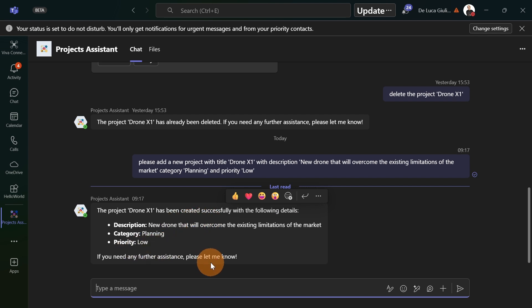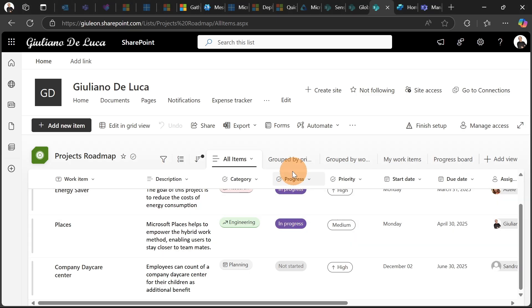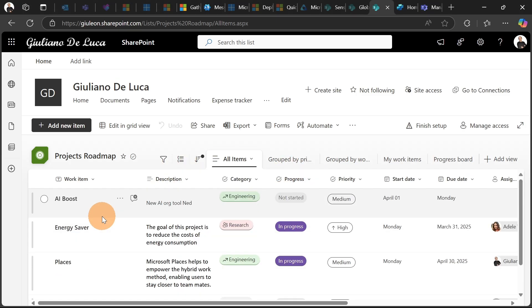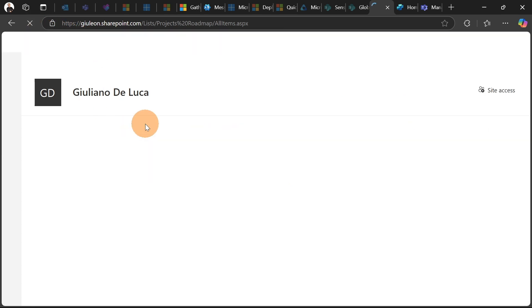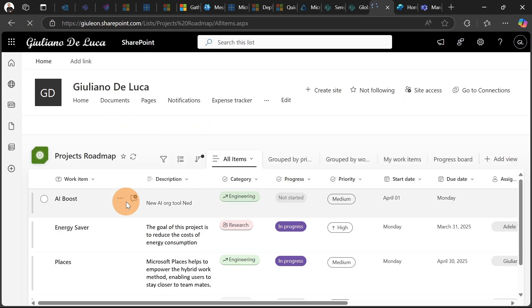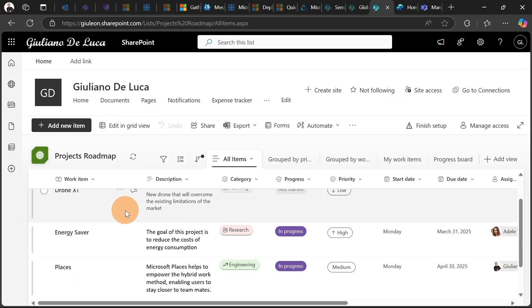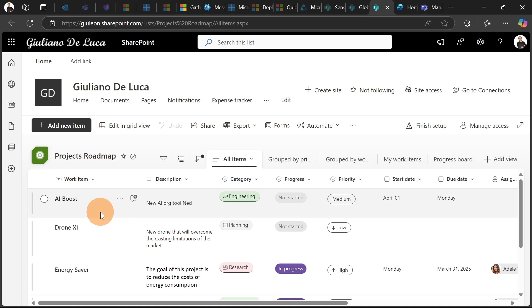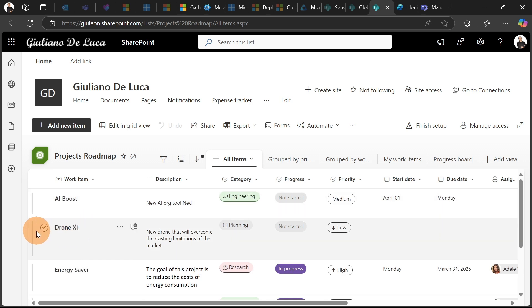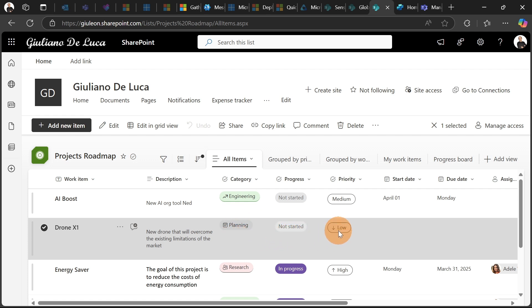Let's double check that. I can see now my item just created. Let's refresh the page. And what we have here is the new item created Drone X with the description that I sent with the right category and with the right priority.